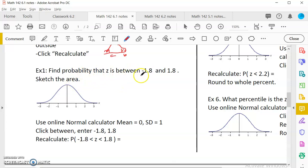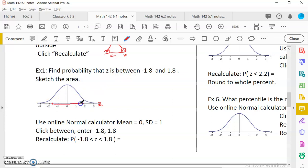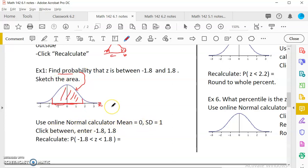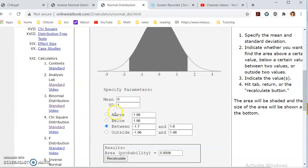Let's do an example: find the probability that Z is between negative 1.8 and 1.8. The process is: you draw a normal curve — I usually provide this in your worksheet. You find where negative 1.8 is; it's close to 2. You shade the area in between. Probability means area, so I shade that region. Then I use the normal calculator with mean equal to zero and standard deviation equal to one, and click 'in between.'